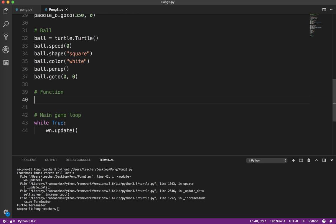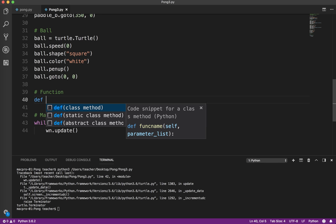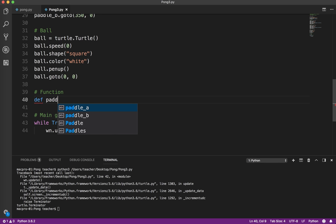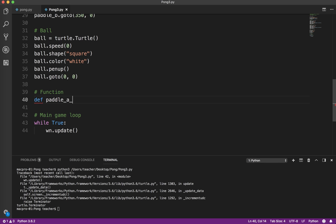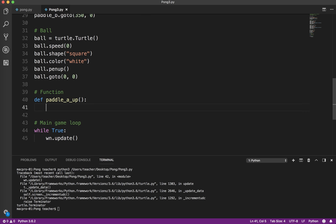To use functions, you first need to define your function. I'm going to call this first function paddle_a_up. If you recall in the last video, I talked about doing one function at a time or one piece at a time, getting that working perfectly, and then you can copy and just make the necessary changes. So that's what we're going to do here.